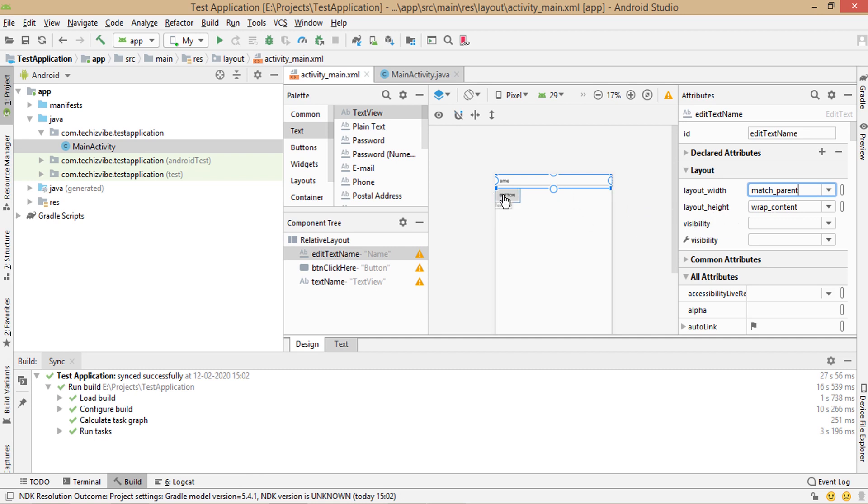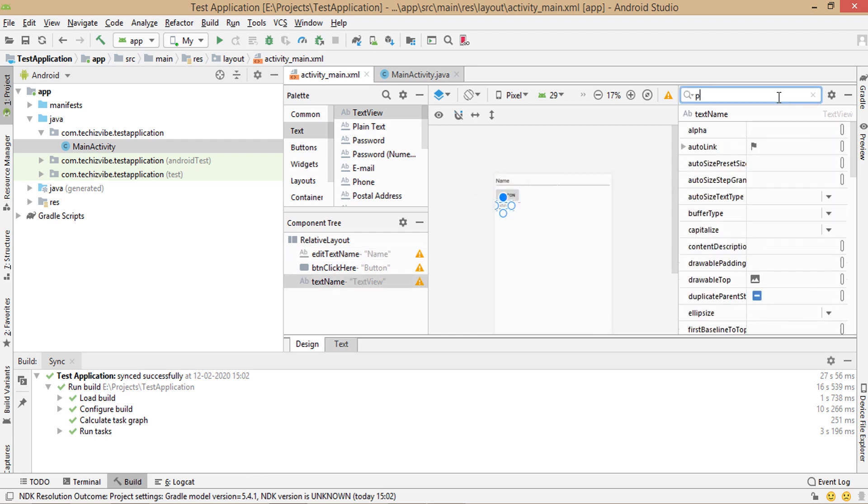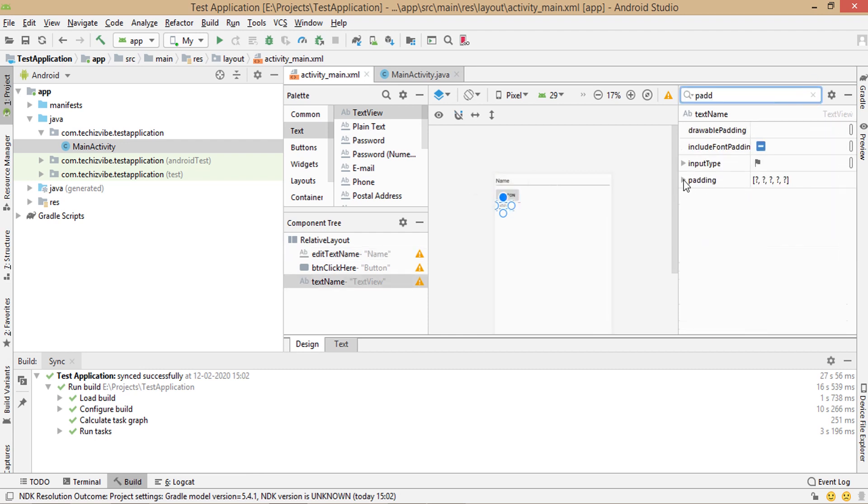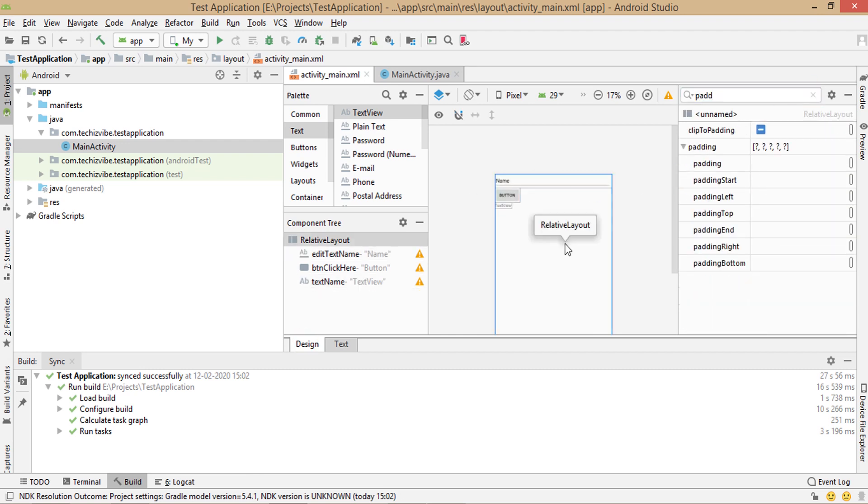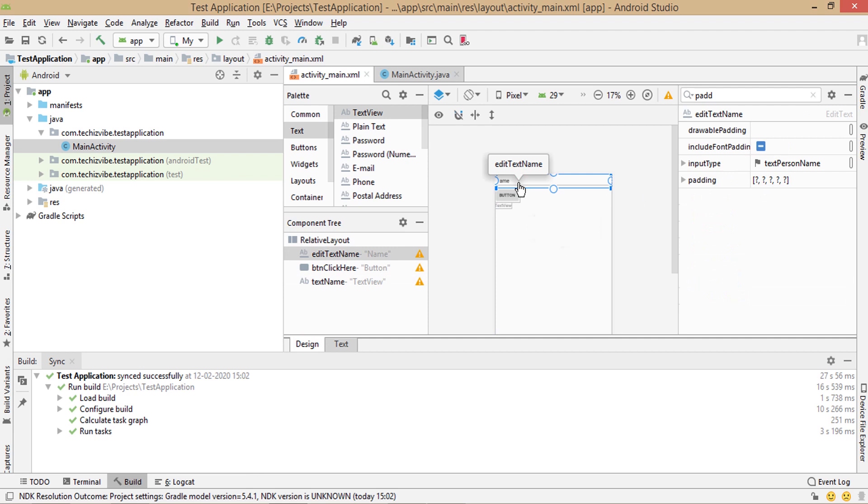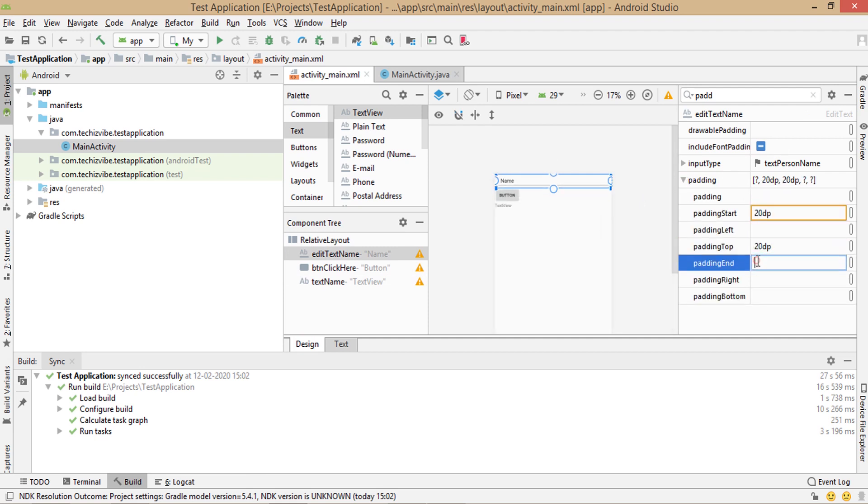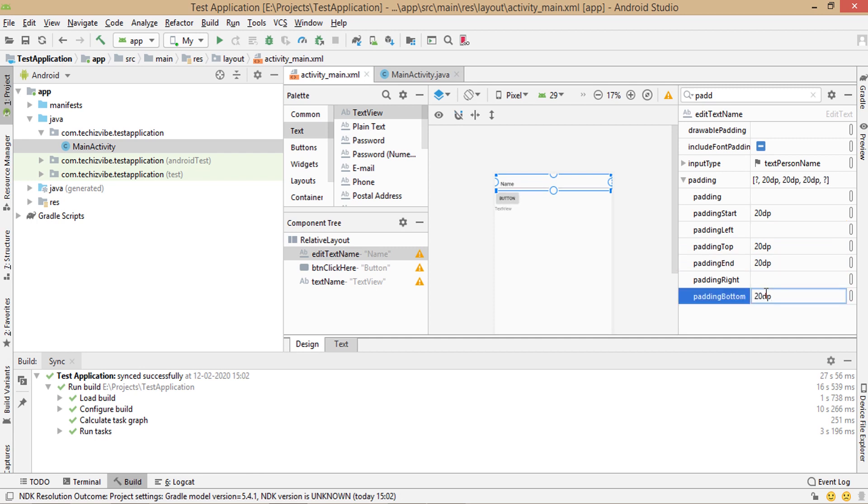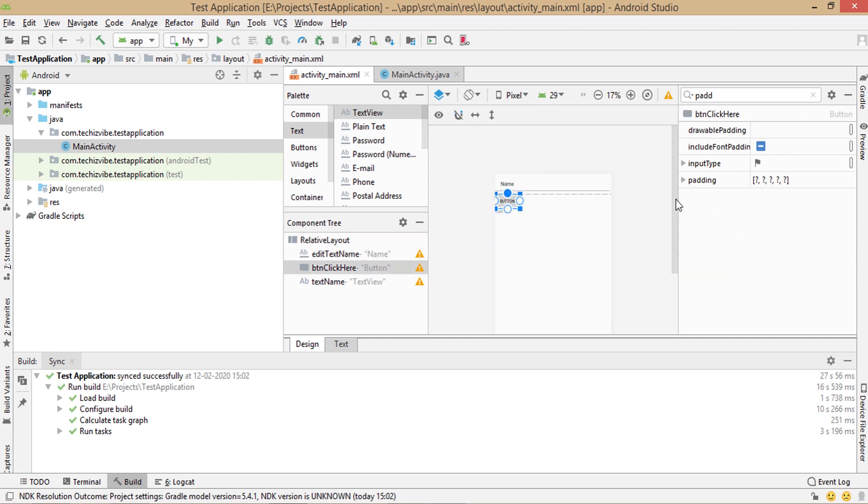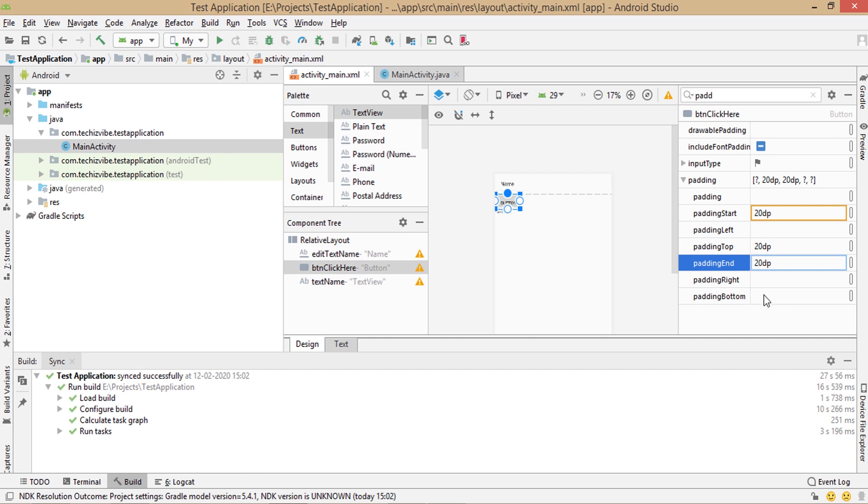Now I'm giving padding to each views. First selecting text view and giving padding as 20 dp to padding start which means the left part, padding top, padding end which means the right part and padding bottom. Repeating it for button and text view.